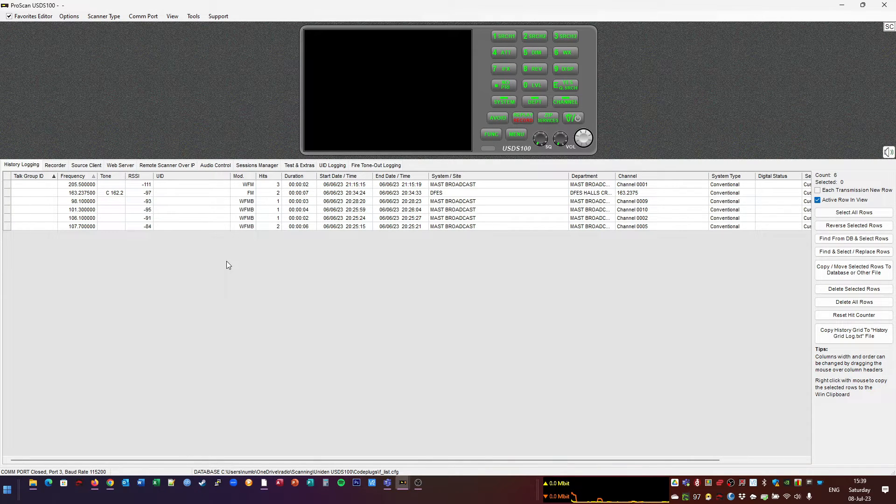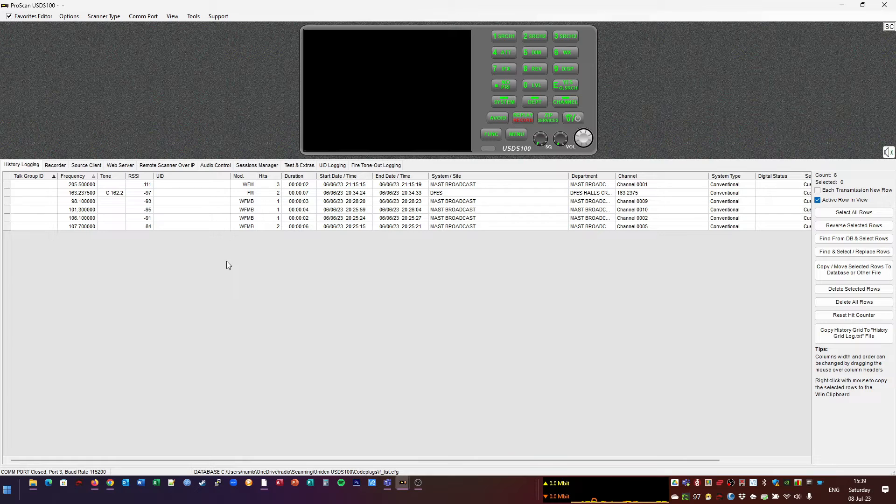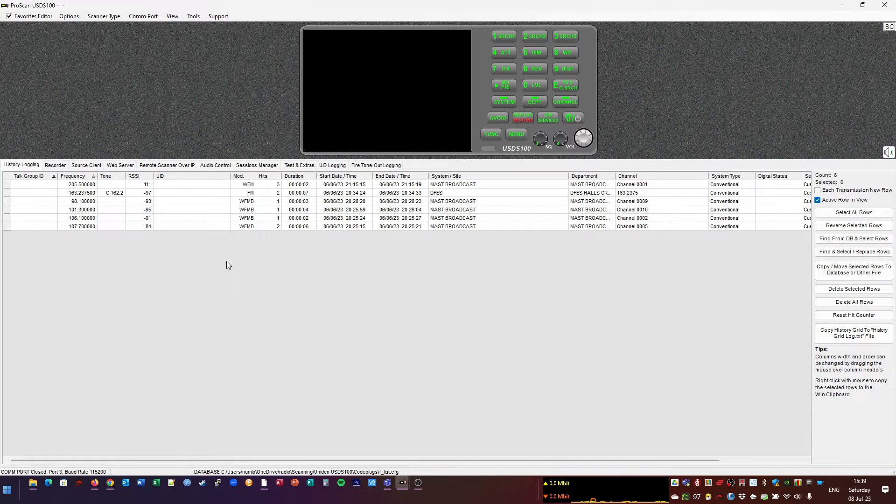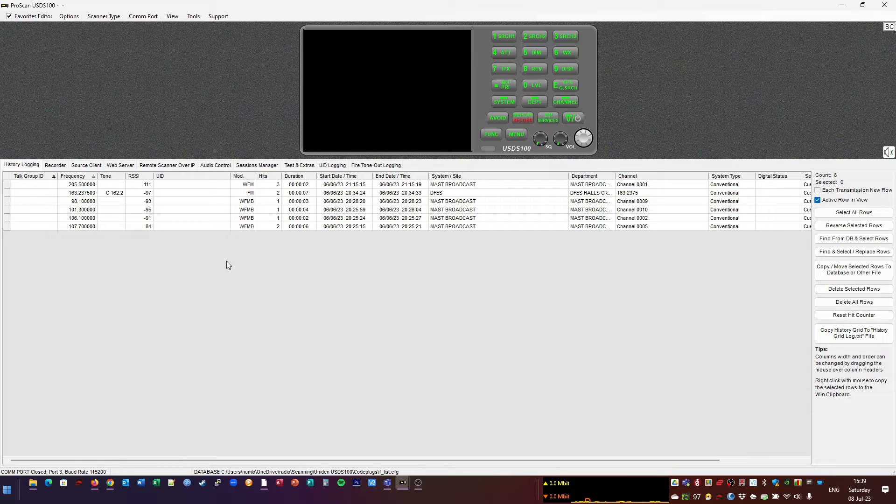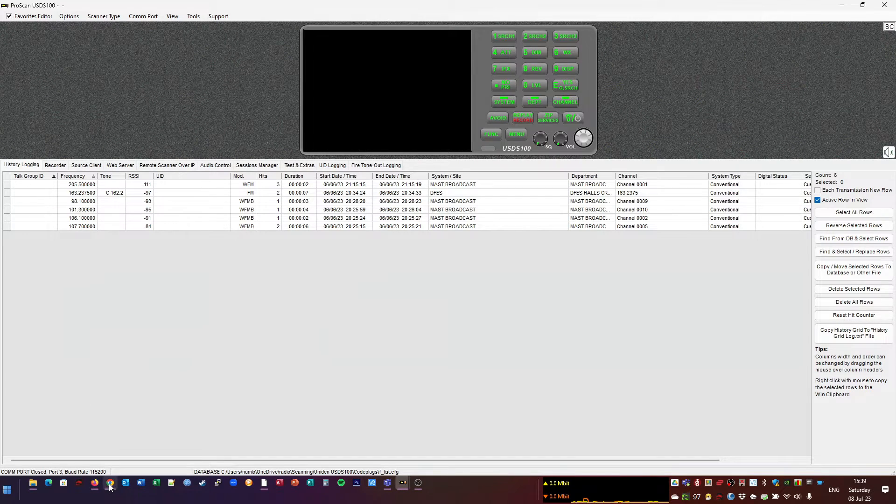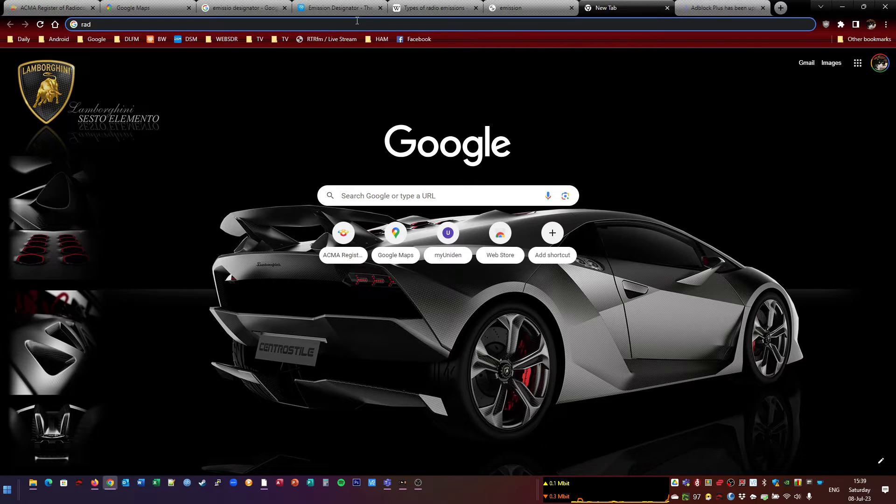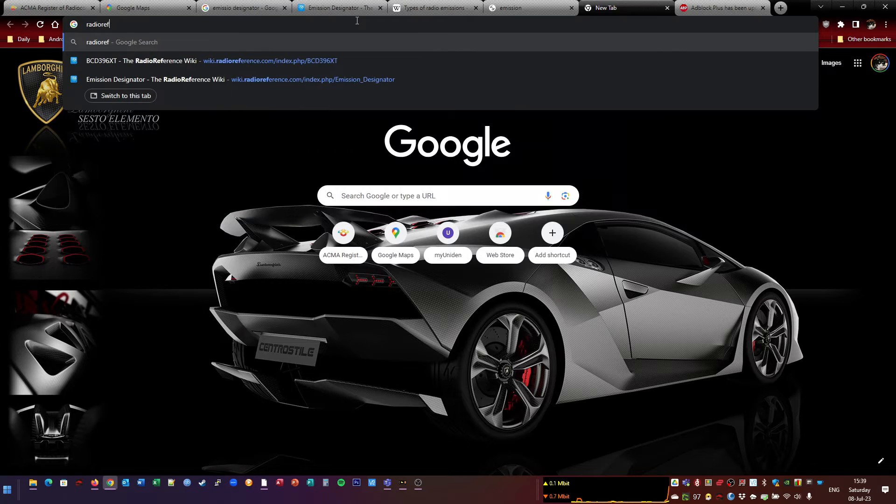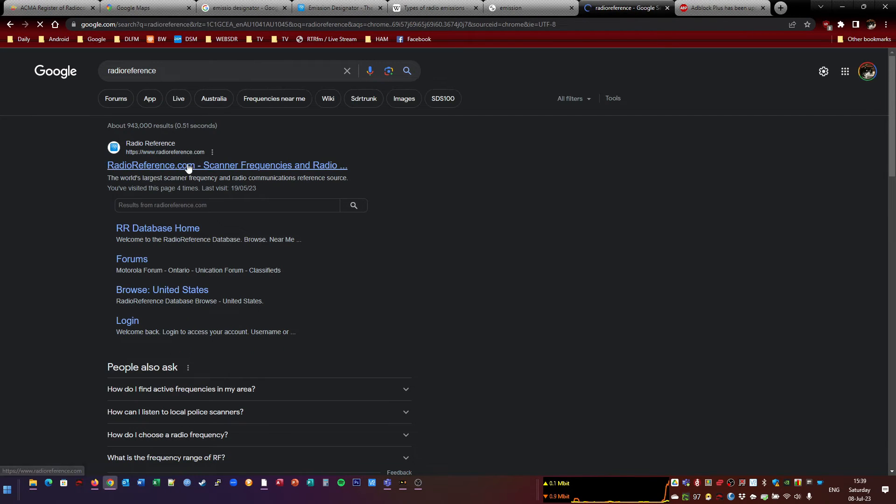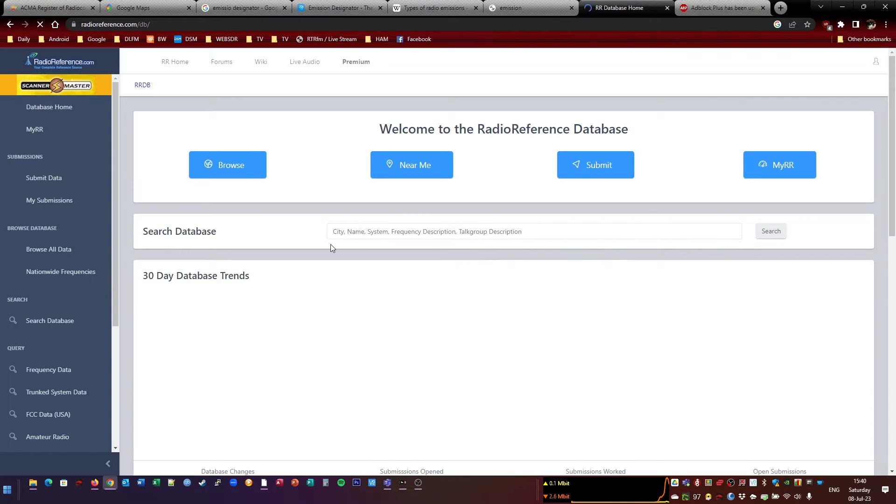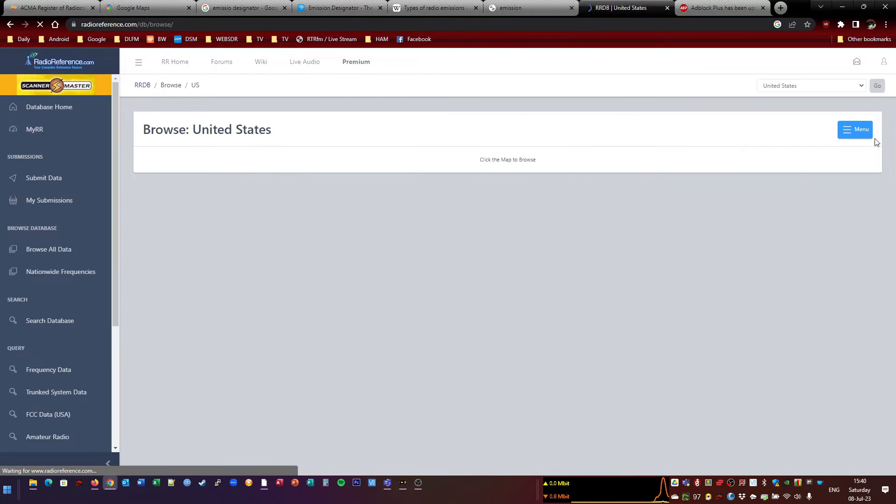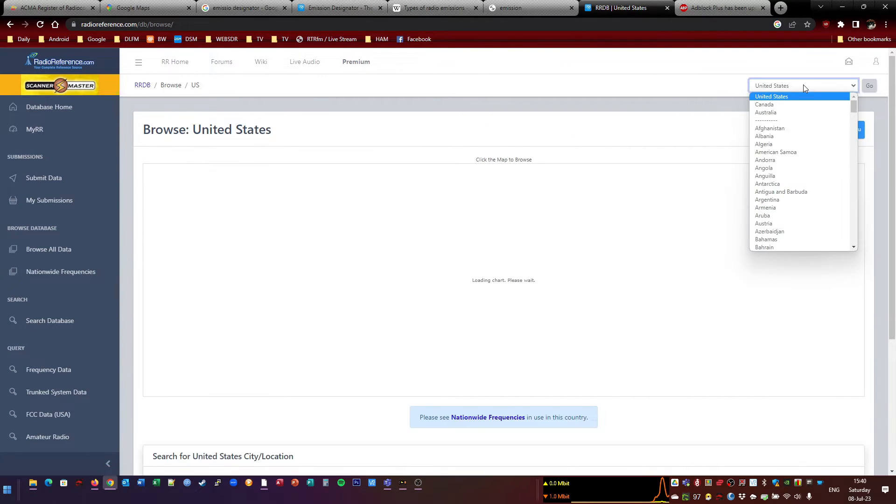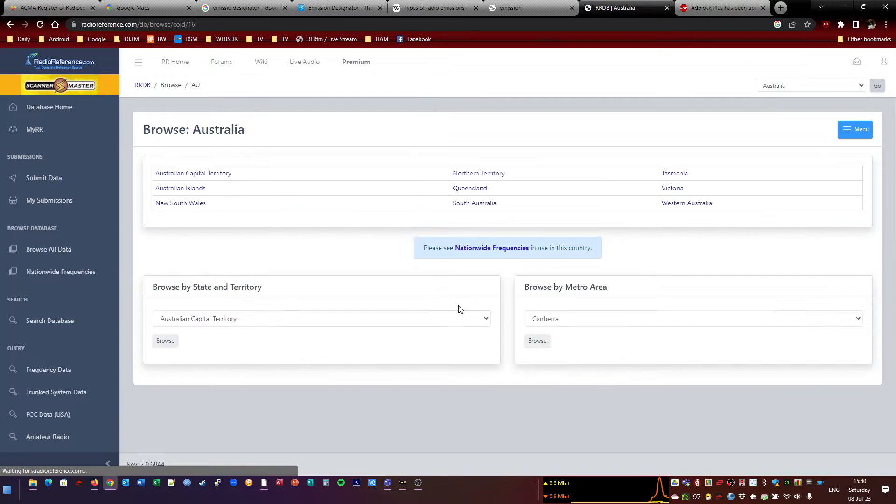And there's a lot of, let's call them code plugs, because that's the term I normally use when I'm talking radios. You can get them from people over in the eastern states and stuff. But in WA, it's a bit tricky because there's no one really out there. Actually, I'll pull up radio reference and I'll show you what we've got in WA. It's not really much.